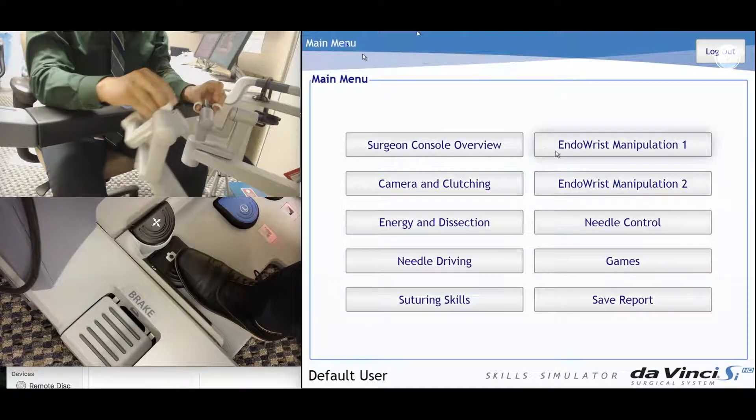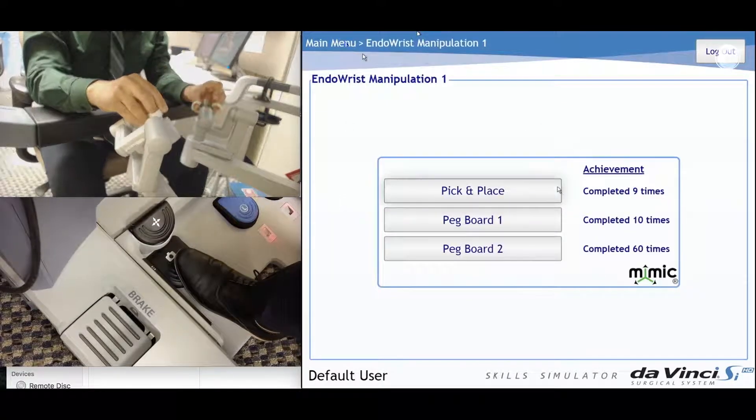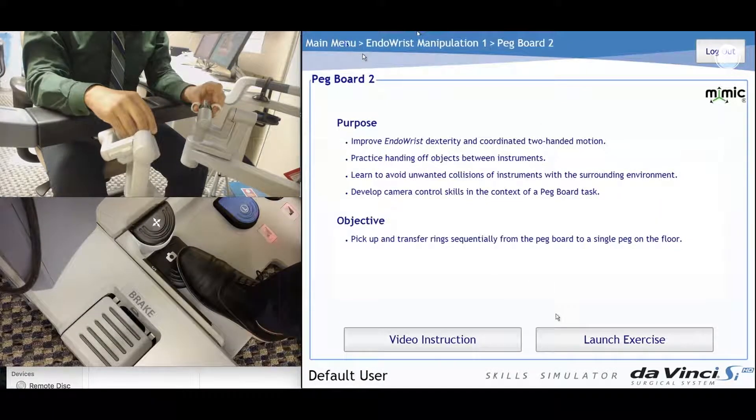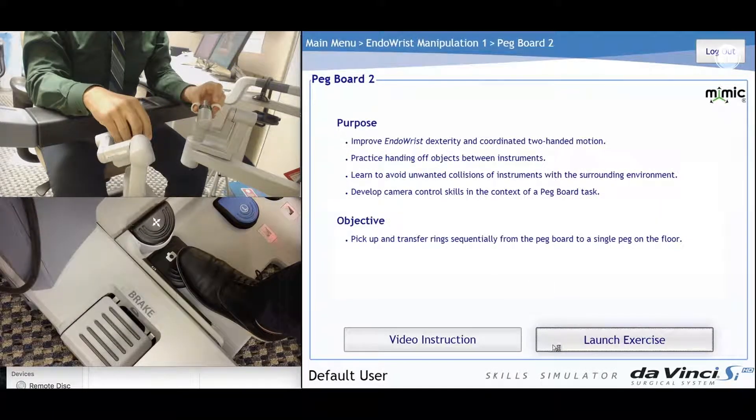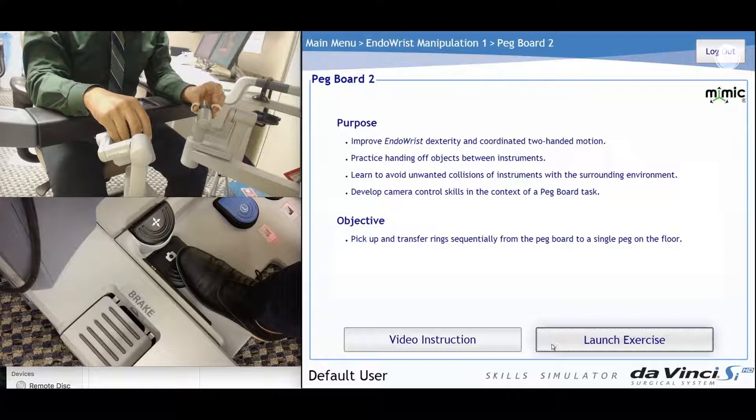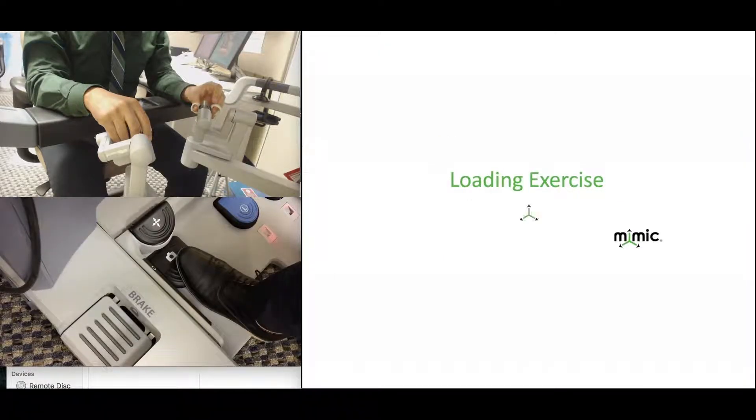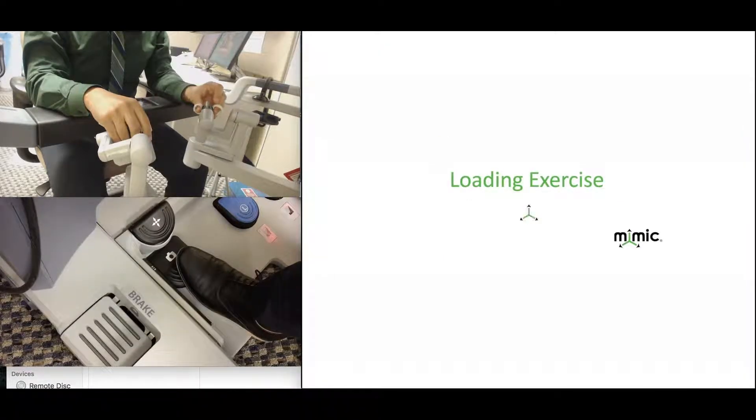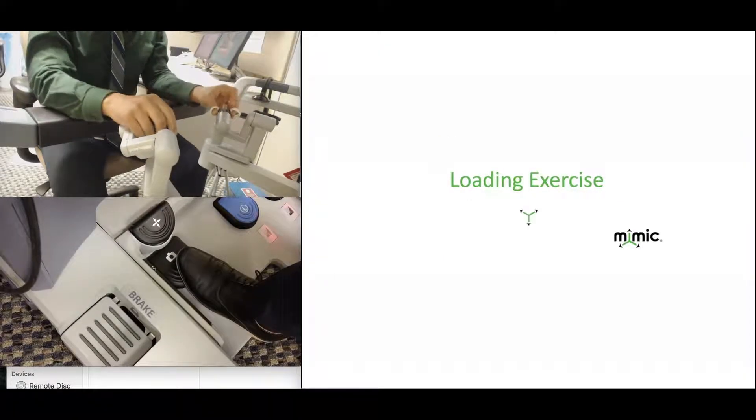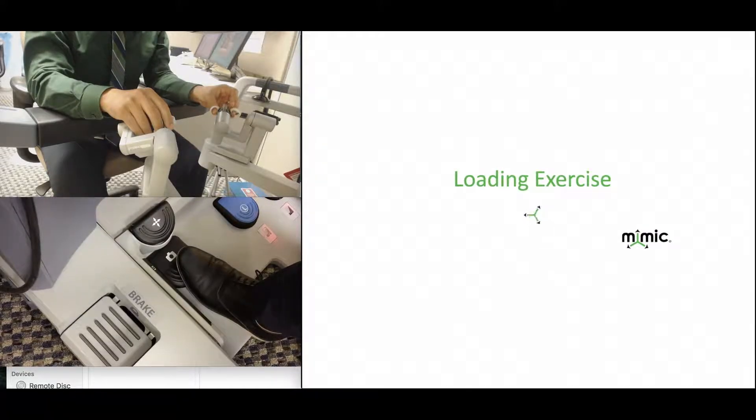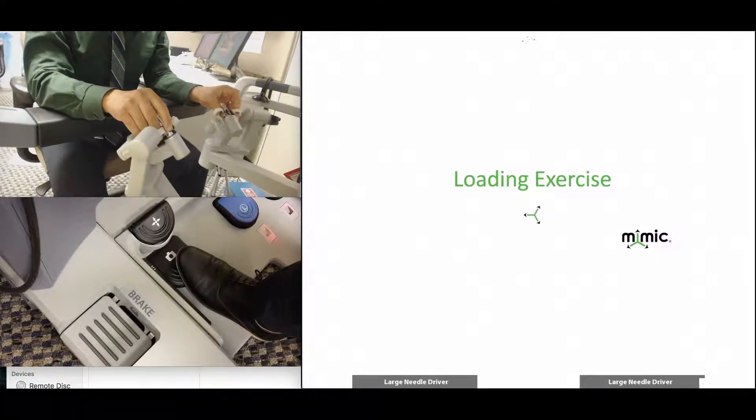Now we move over to Pegboard 2, which is also an Endorist 1. And basically, it's the same exercise as Pegboard 1, but there are multiple levels in the vertical plane, while at the same time using the Endorist to pick up the rings off the pegs.